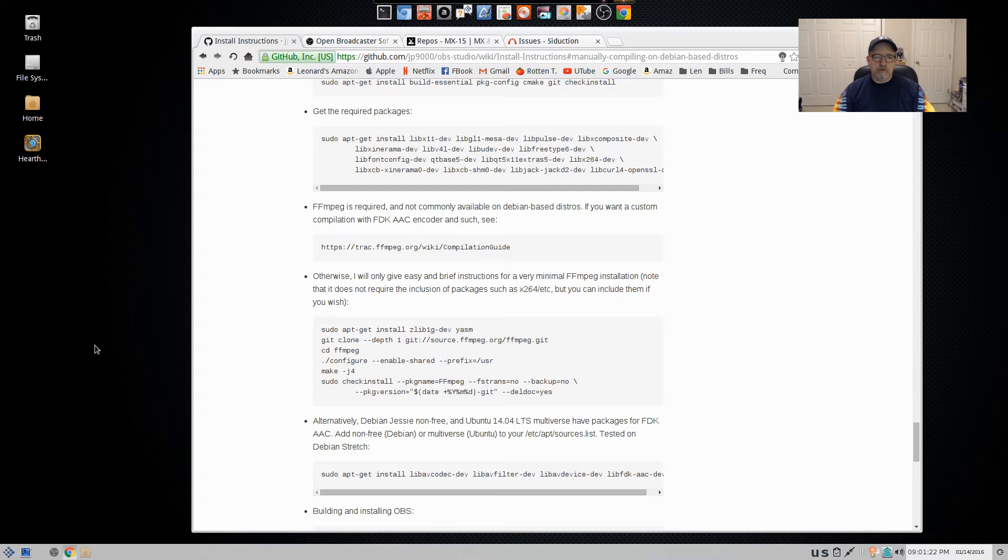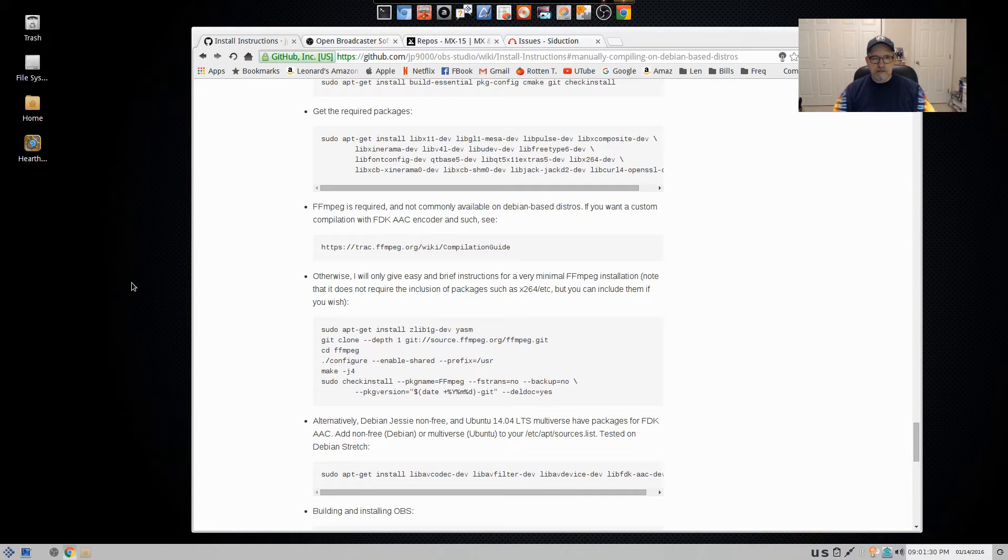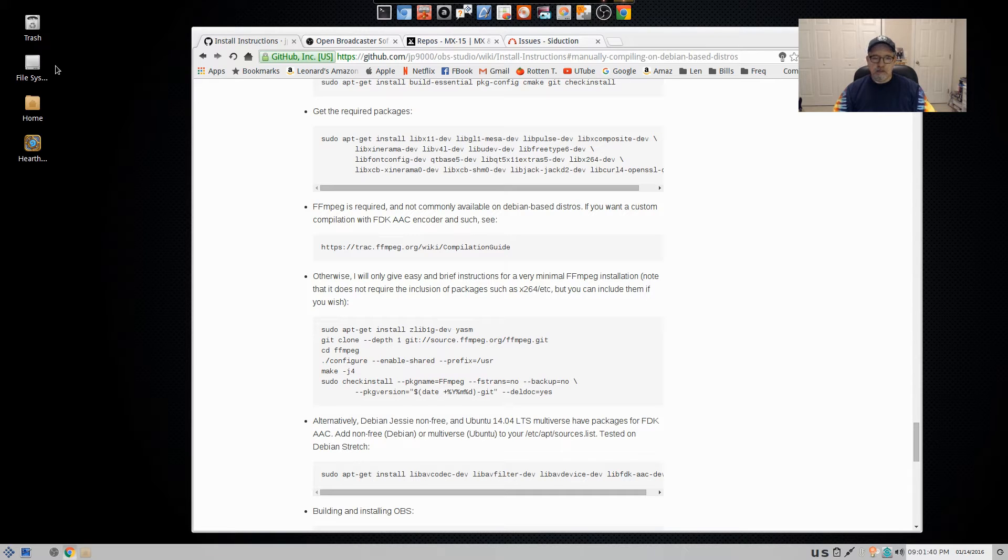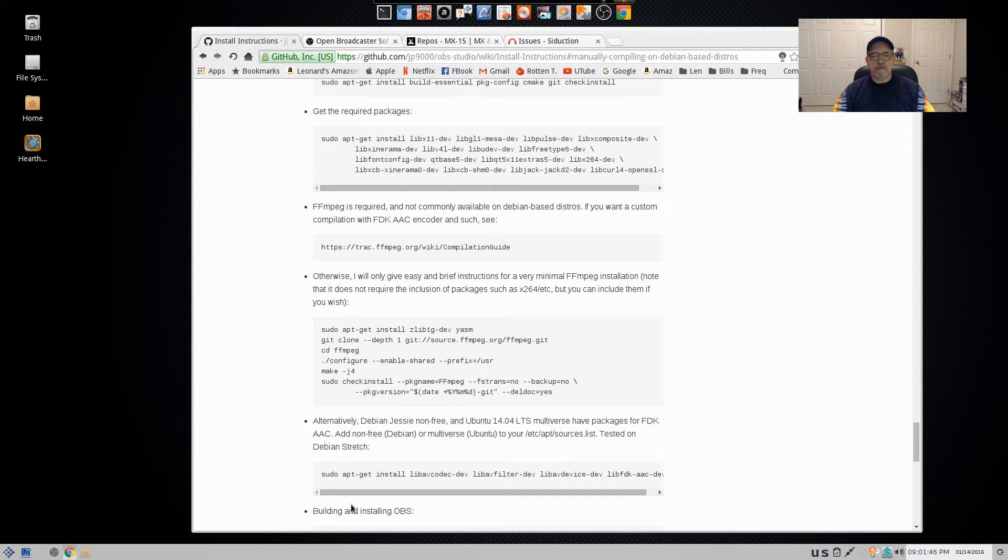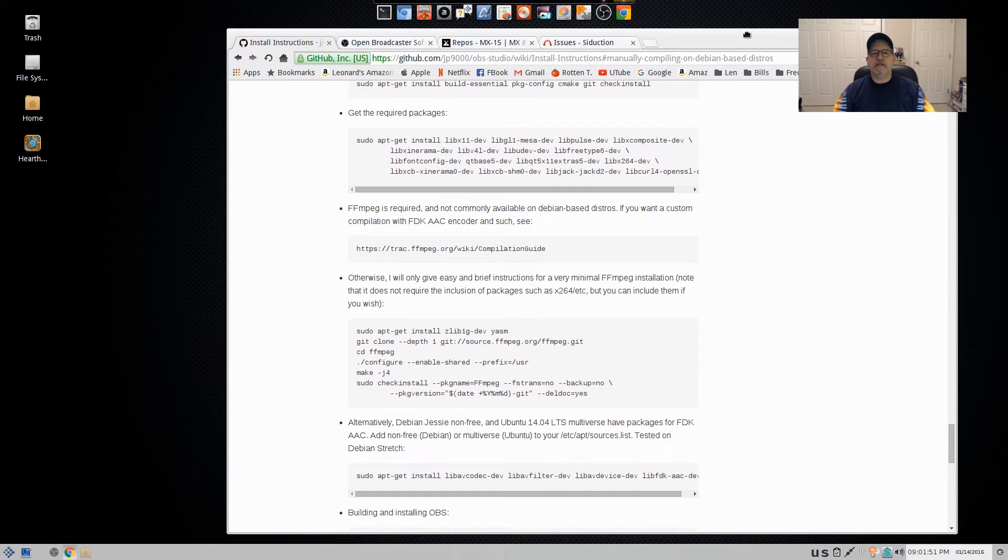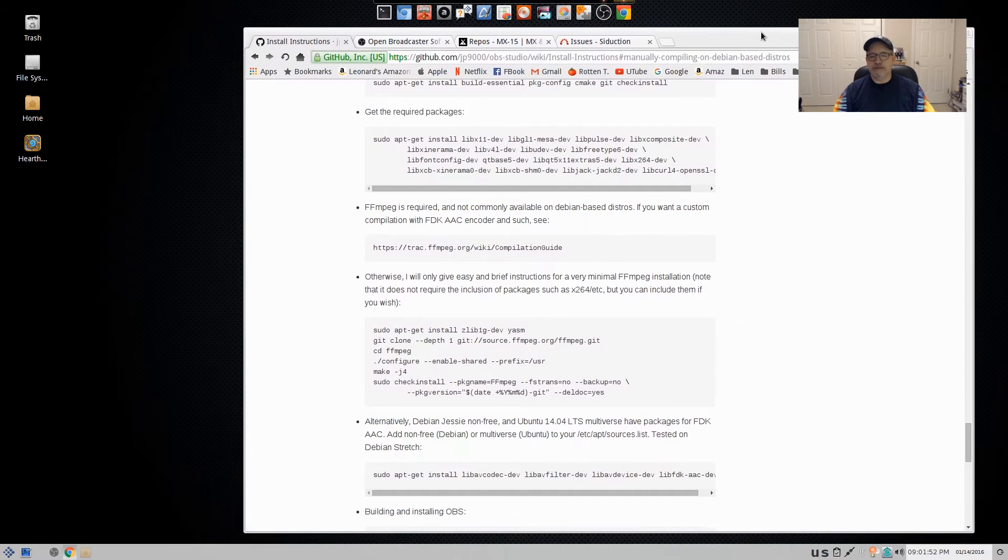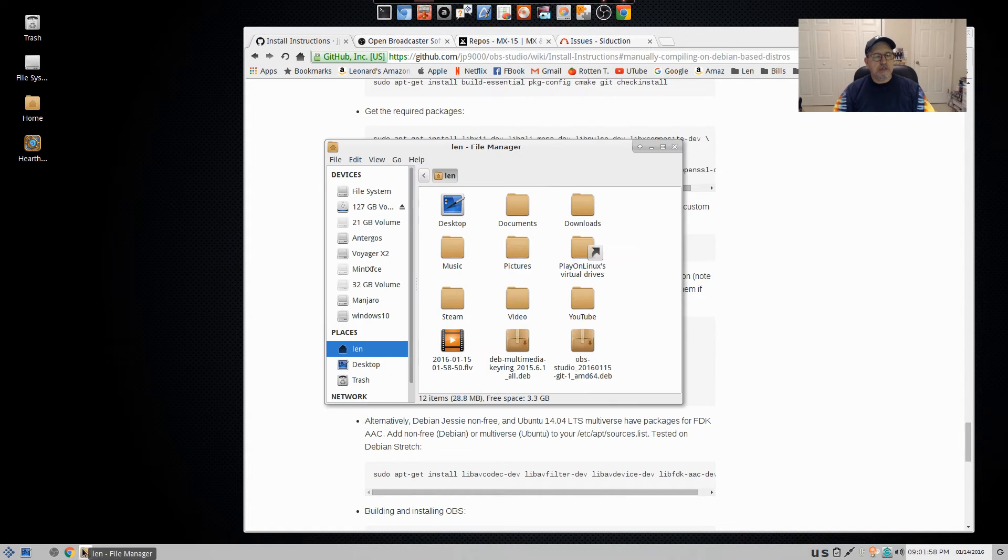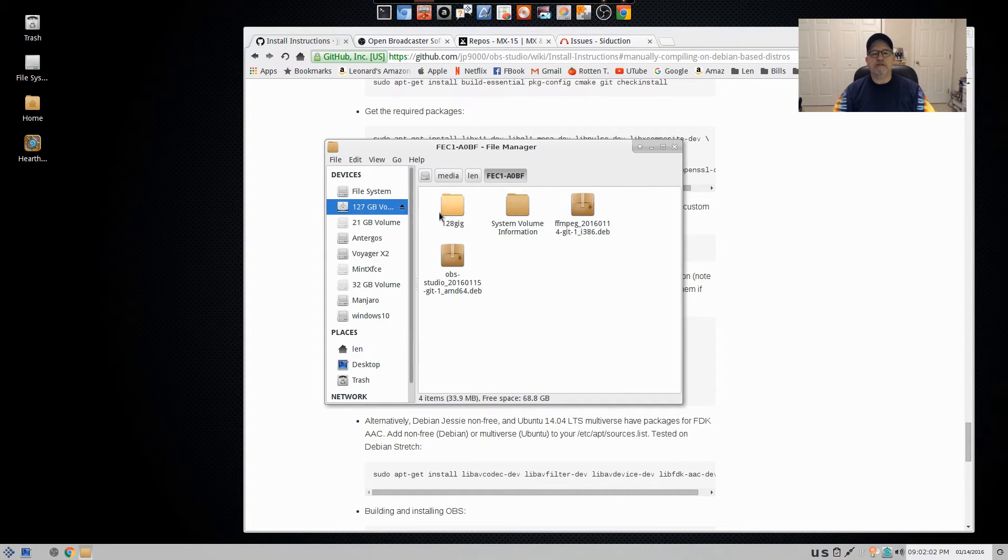Now, Debian, well, this install seduction is actually testing and SID, which is unstable. But I believe if you just have a Debian testing install, you'll be successful. Now, I took all of these instructions and I created a little step-by-step that I'm going to include in the show notes and let me see if I can locate that.